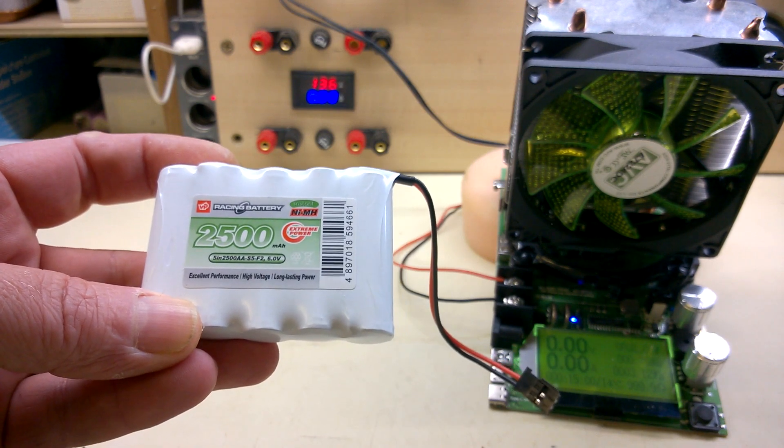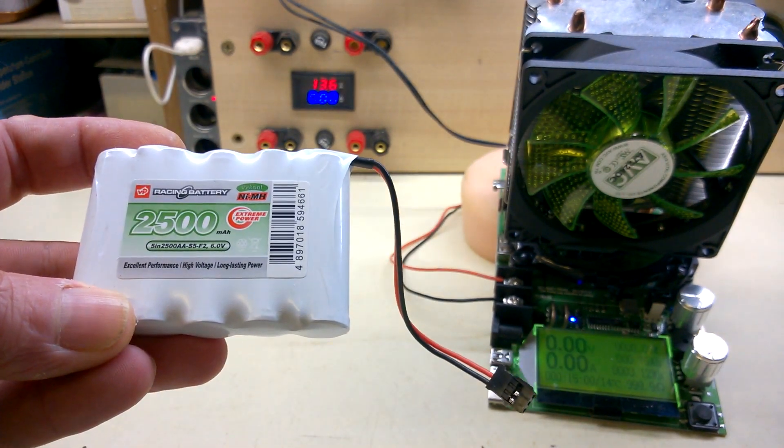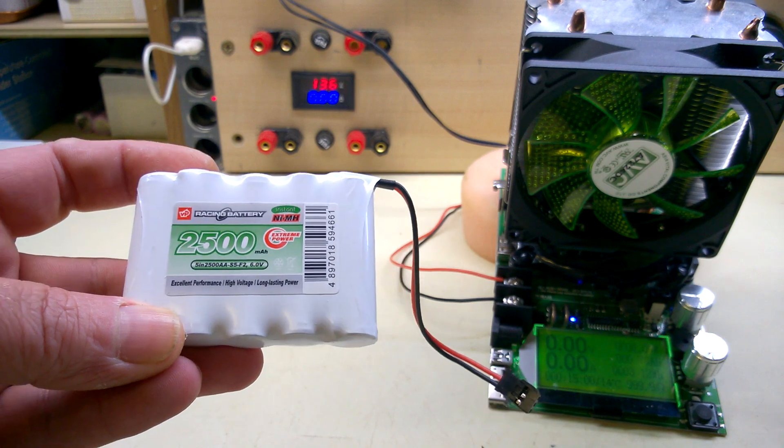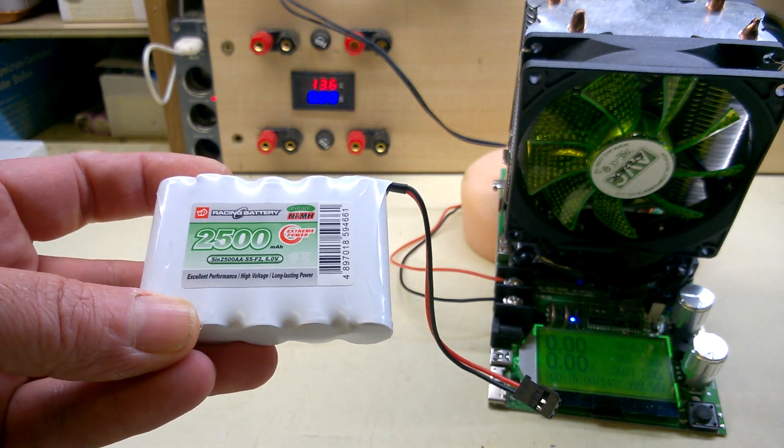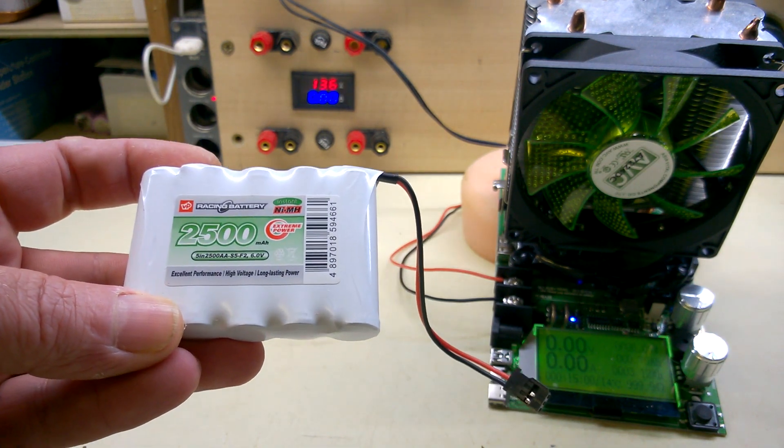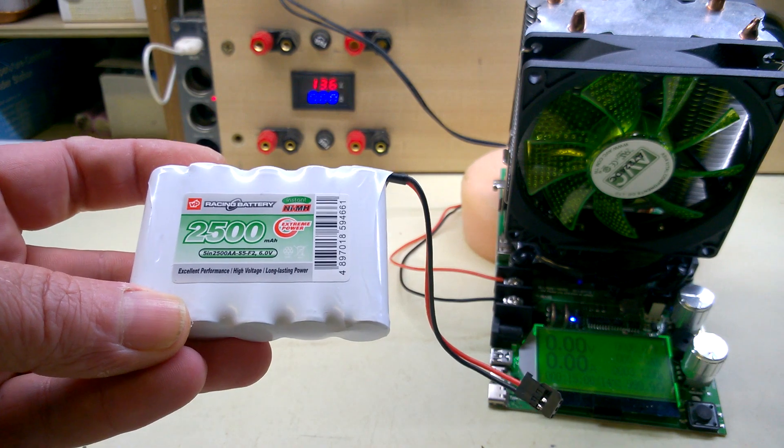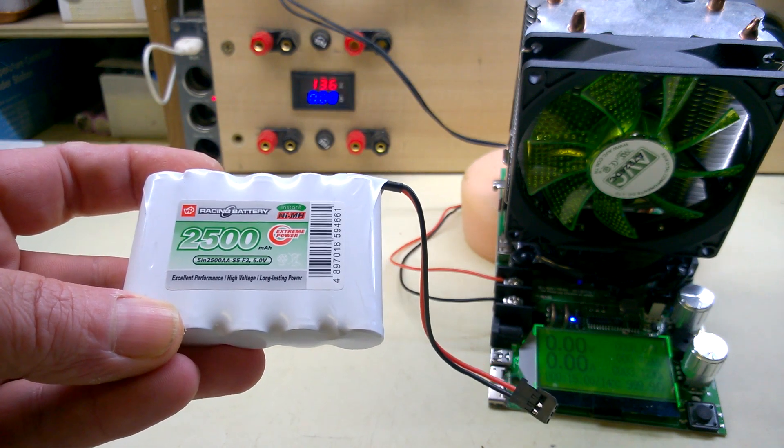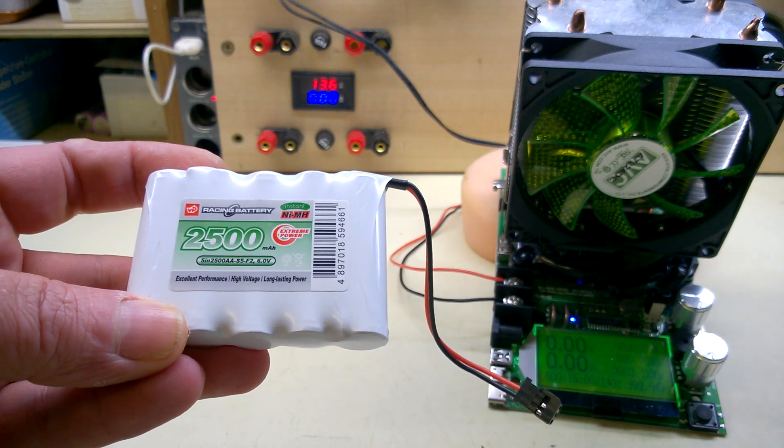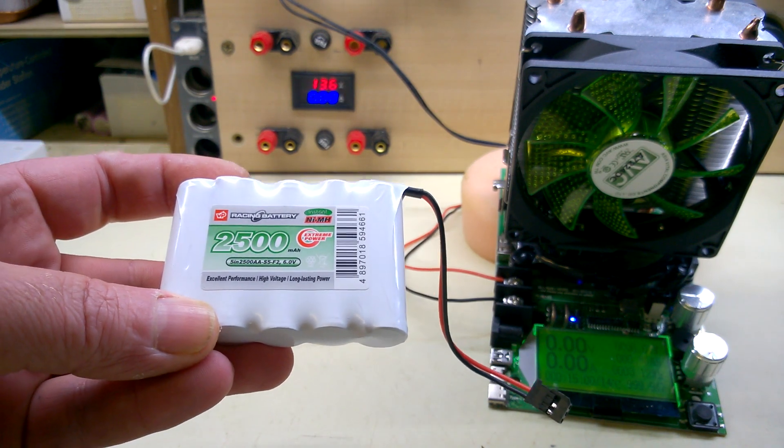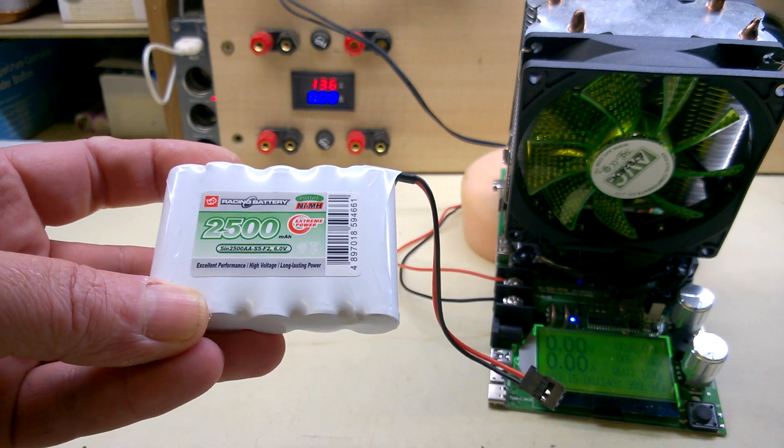I was asked a question a little while ago about how much current these can output. My answer was about 2A and the customer said they thought they were good for 6A.